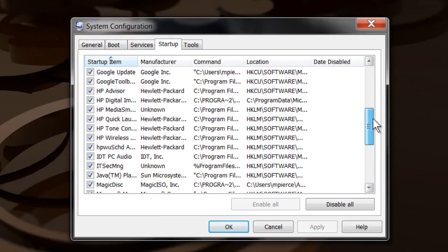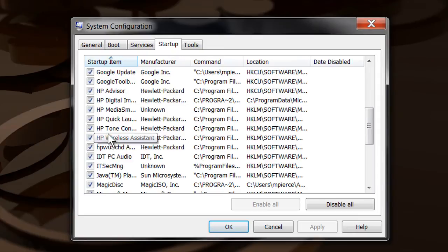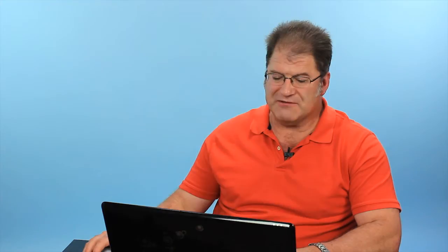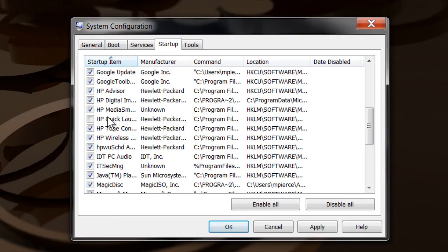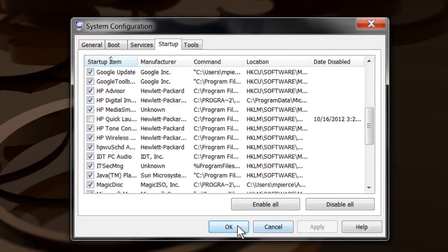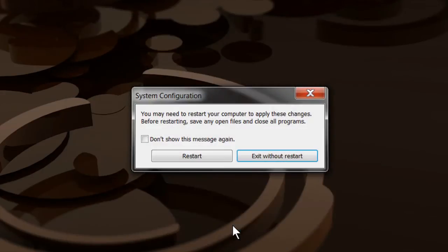Then just scroll down until you find the HP Quick Play item. I don't have it - I've got Quick Launch but not Quick Play on my machine. What you do is just uncheck it and it will ask you to reboot your system when you get done.